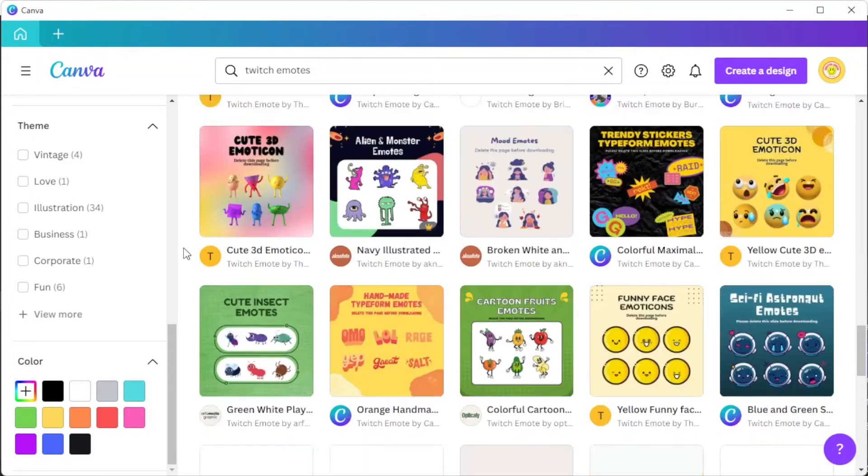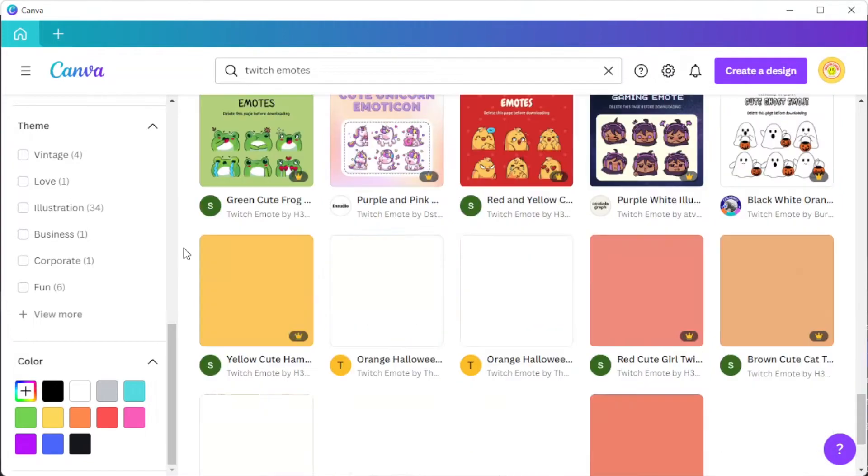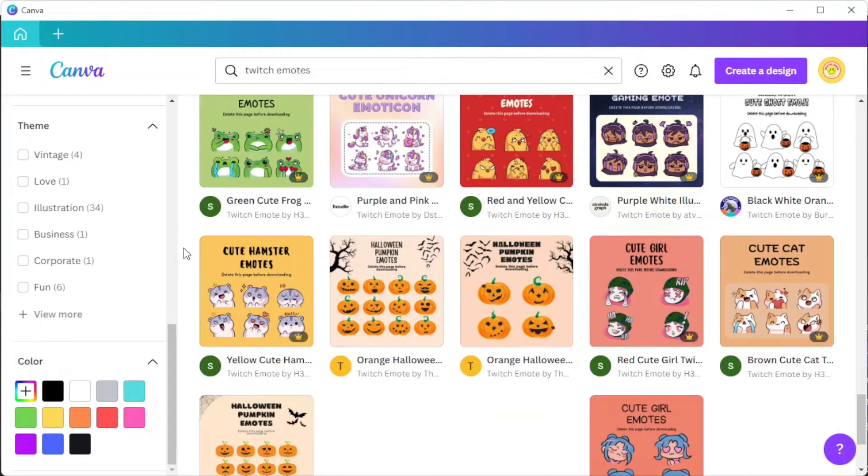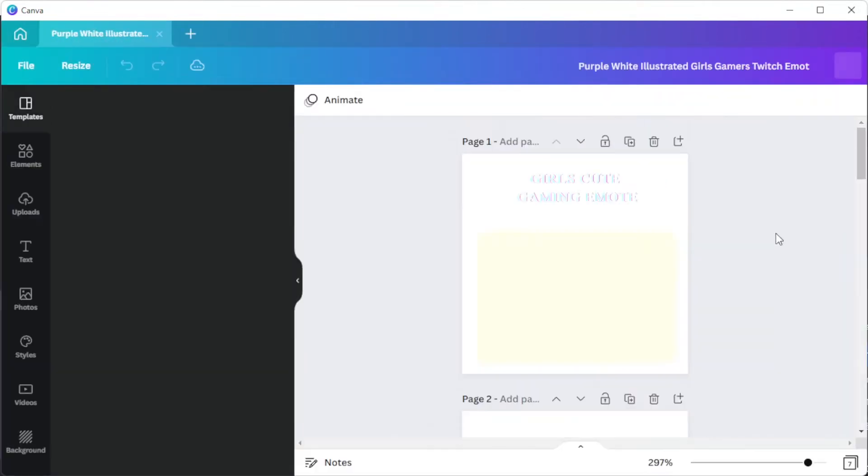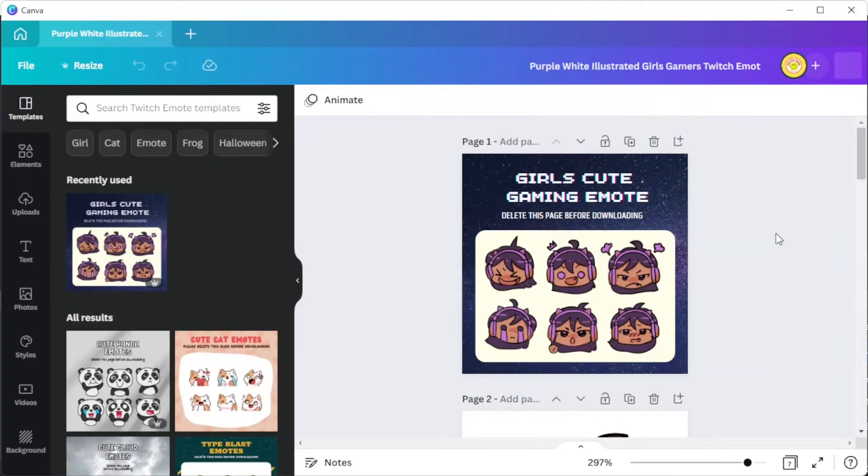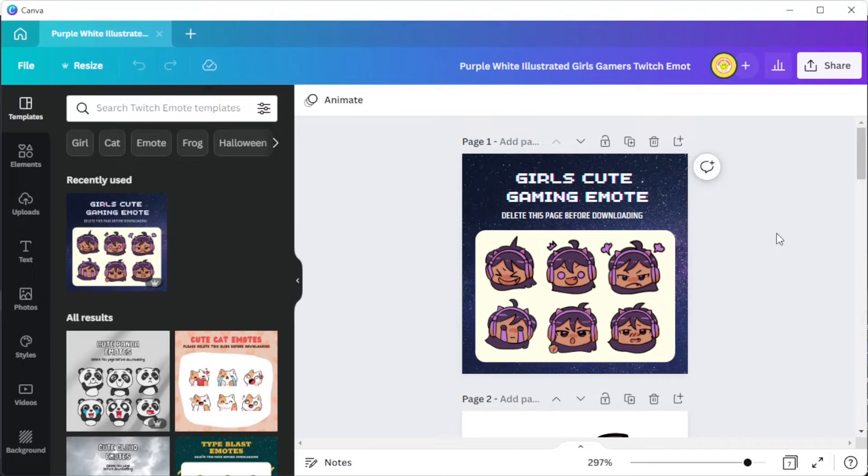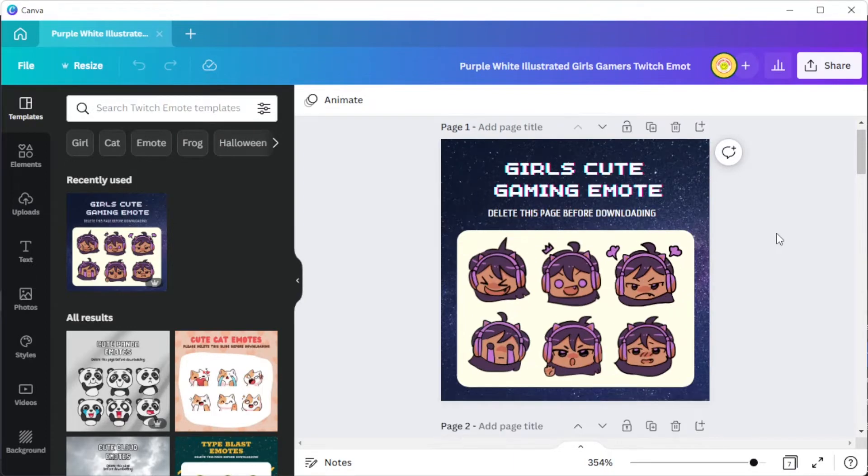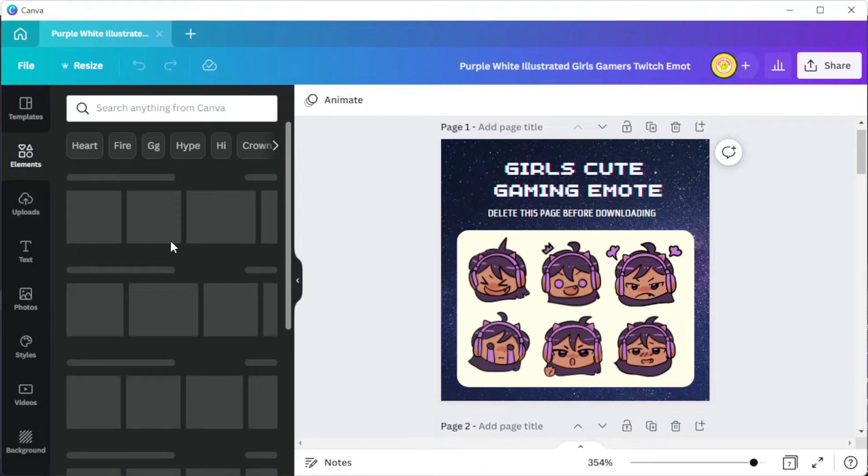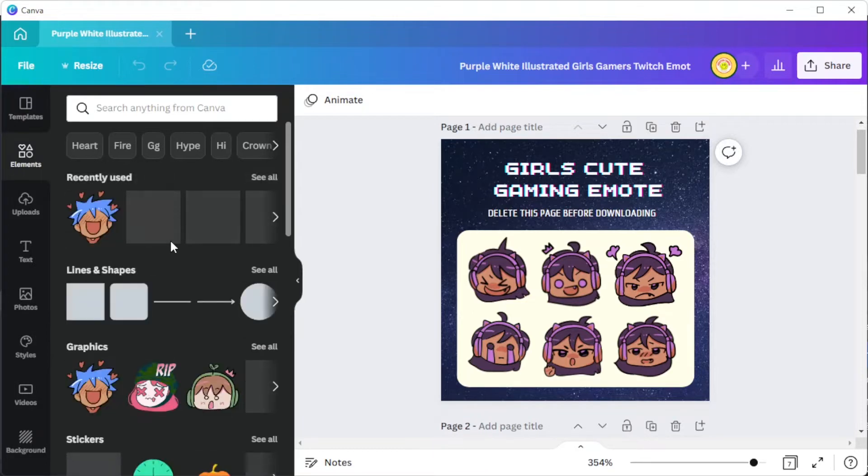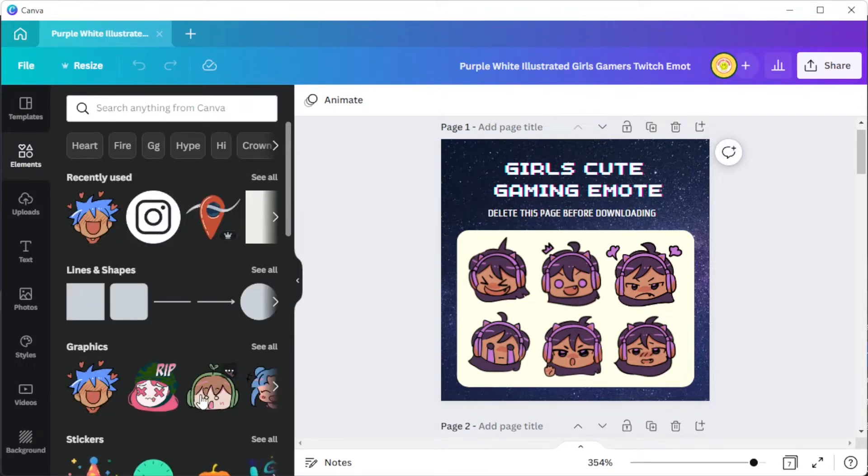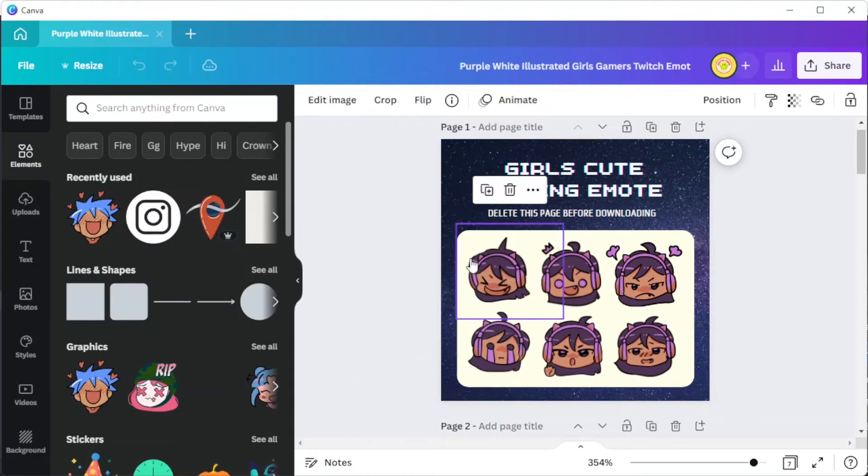And once you've chosen your template, you can now customize your design based on your preference. Canva has millions of design ingredients that you can use to personalize your emotes. And with Canva's drag and drop tools, designing your Twitch Emote is easy.